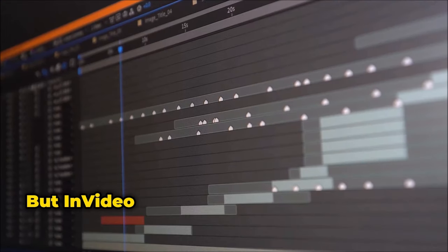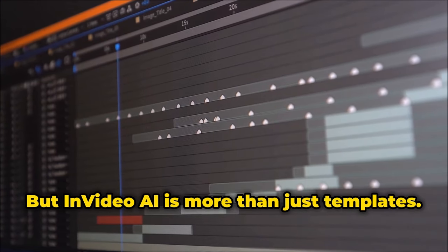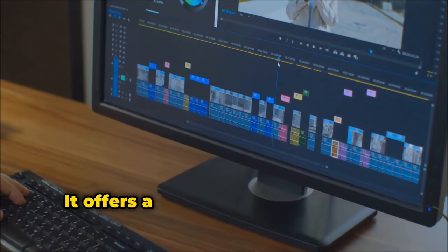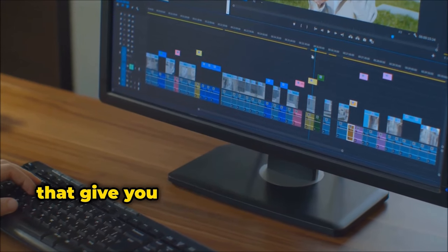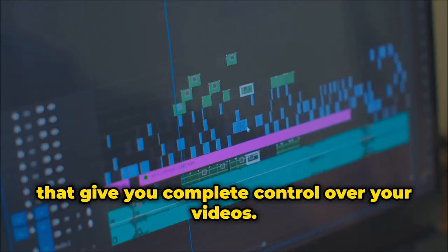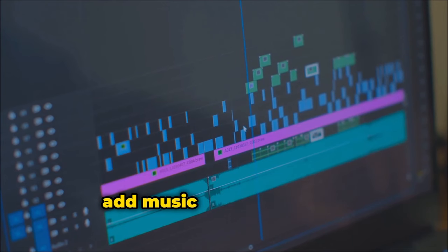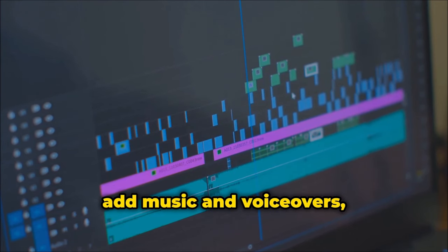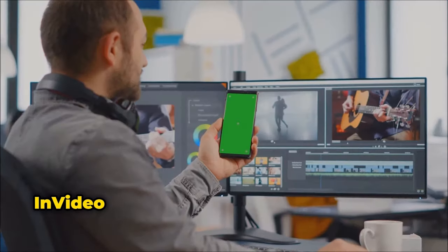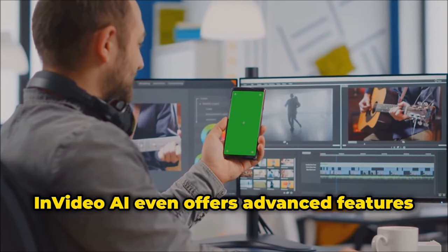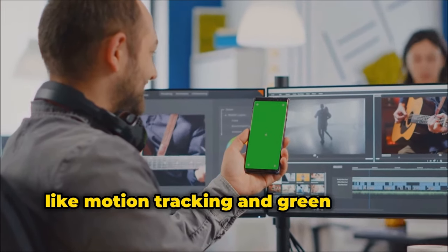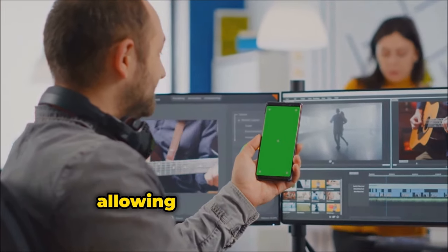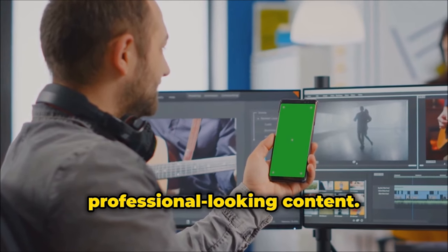But InVideo AI is more than just templates. It offers a full suite of editing tools that give you complete control over your videos. You can trim and cut clips, add music and voiceovers, and incorporate stunning visual effects. InVideo AI even offers advanced features like motion tracking and green screen, allowing you to create truly professional-looking content.